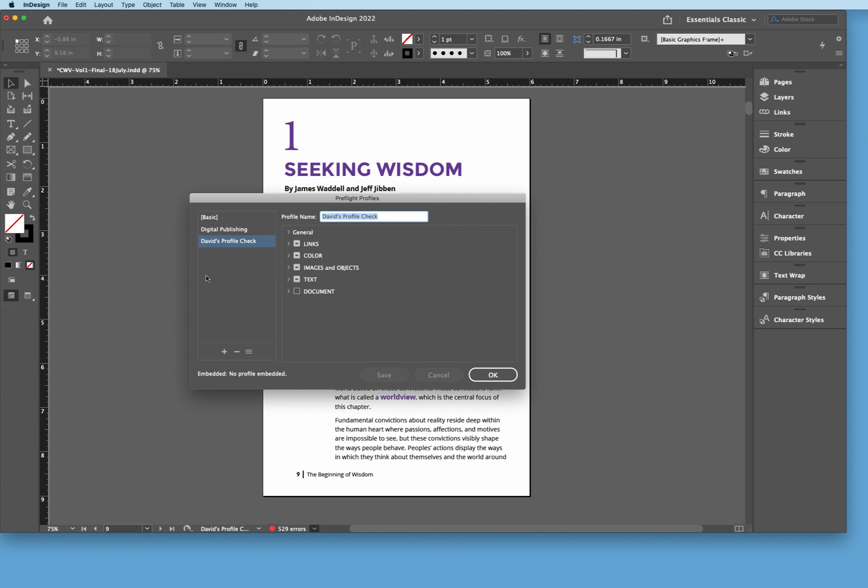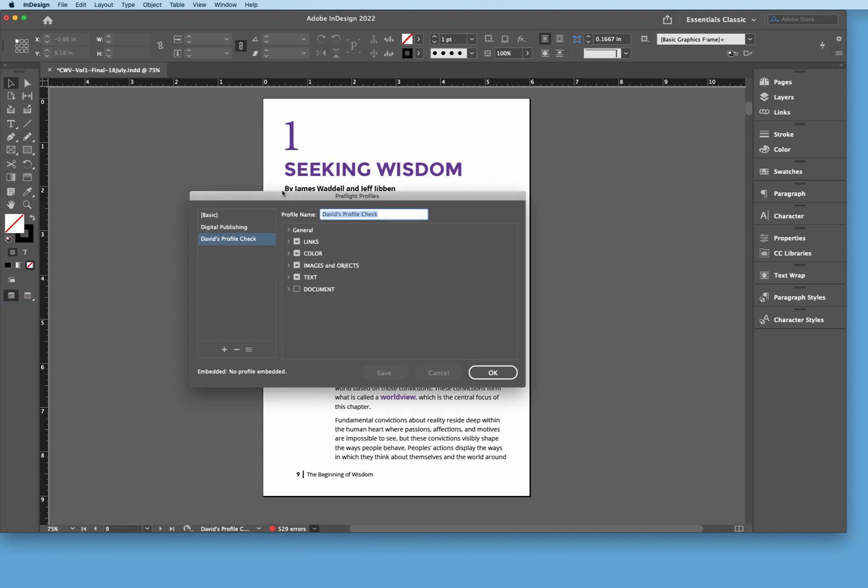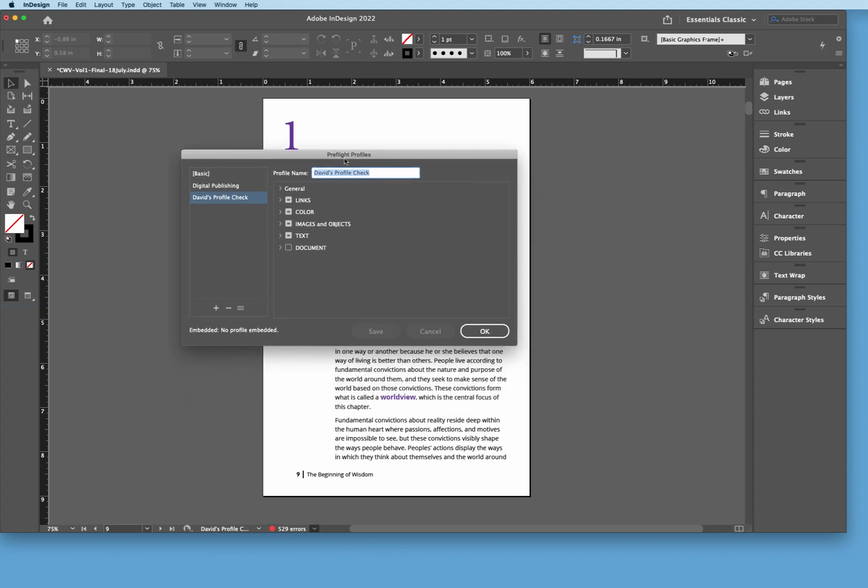So if I'm going over here to this one panel, the Pre-Flight Profiles panel, there's the basic, there's the Digital Publishing, and here is the David's Profile Check. We can come down here and take a look and see exactly what's checked.